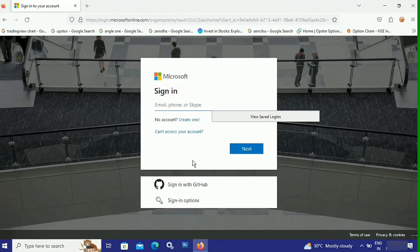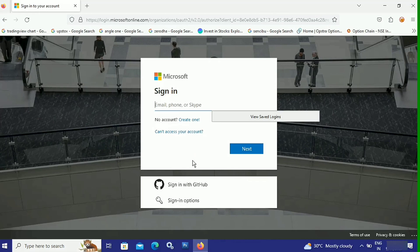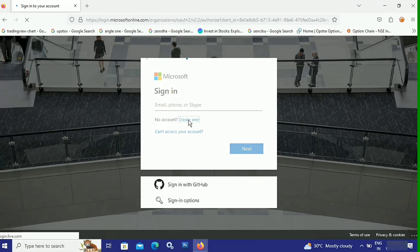You need to log in to your Microsoft account in order to create a Microsoft Azure account. If you don't have any account, you can click on Create One. If you already have a Microsoft account, put your email address or phone number and password and skip ahead. As I'm creating an account with a different Microsoft account, I'm gonna click on Create One.